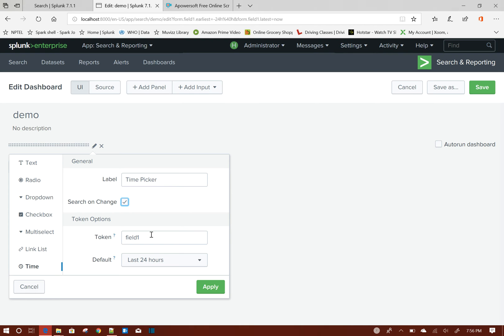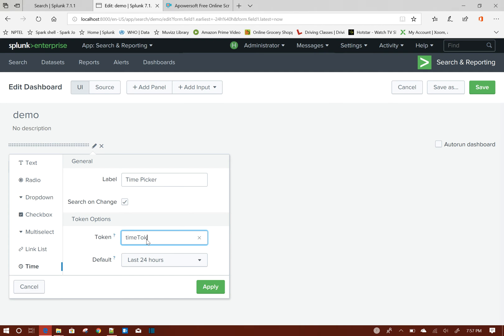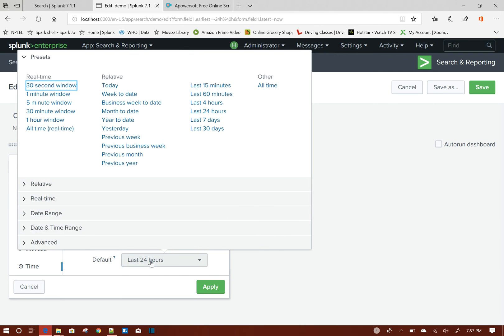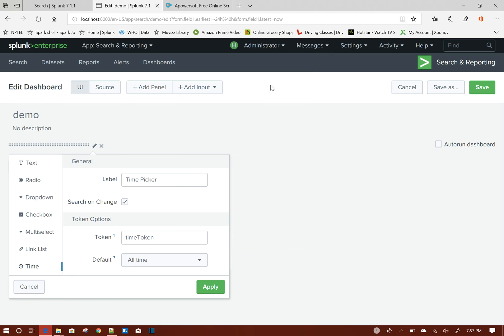refreshed. Token means this is the value of this particular picker - if you choose something, this token value will be changing. It is like a variable, so you can use this variable in your search so that the search will also automatically refresh based on the time. So we will give a meaningful name: time_token. And default I will set to All Time.